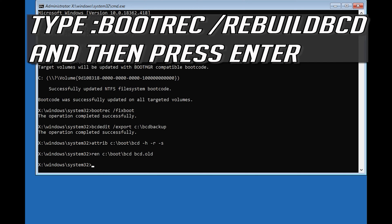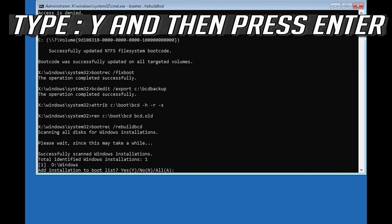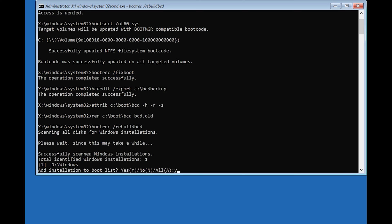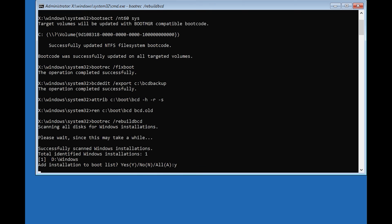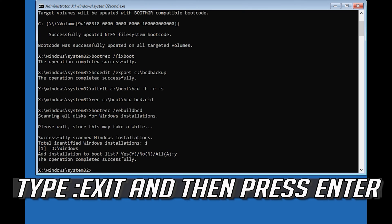Type bootrec /rebuildbcd and then press Enter. Type exit and press Enter, then type exit again and press Enter to close Command Prompt.